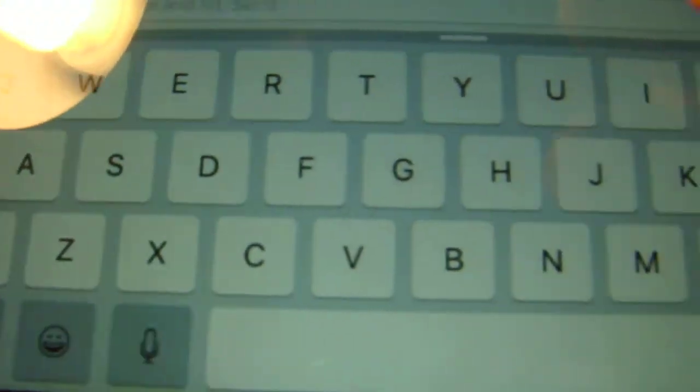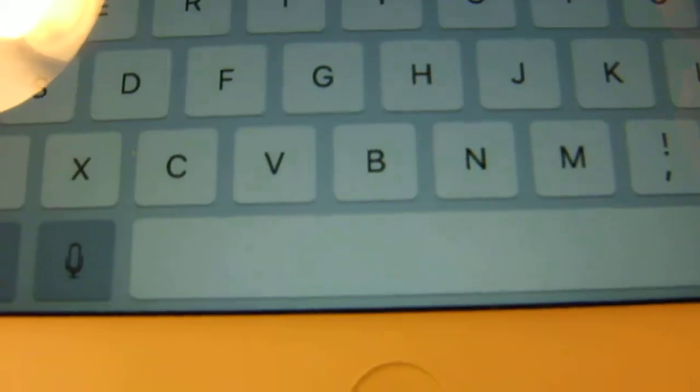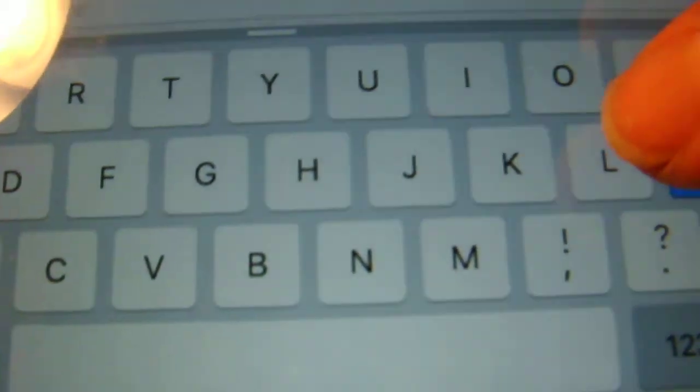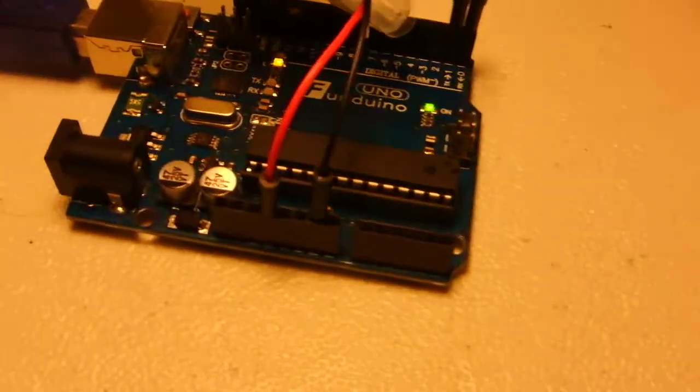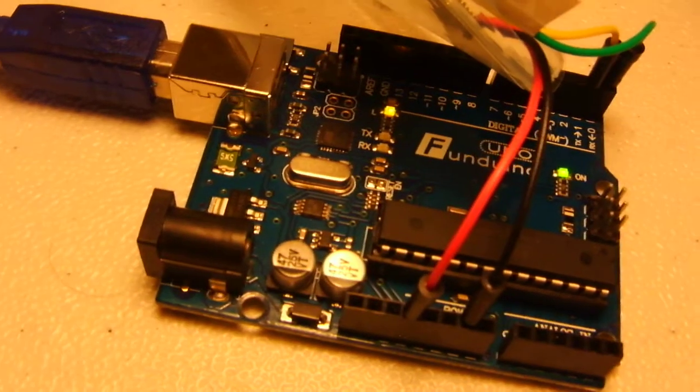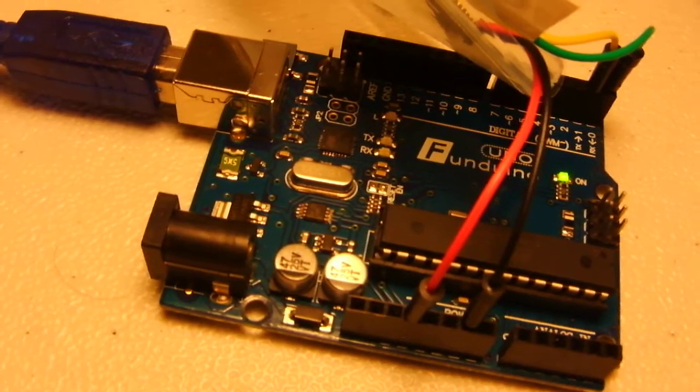Hit shift and capital L. Hit send to turn it off. And it works.